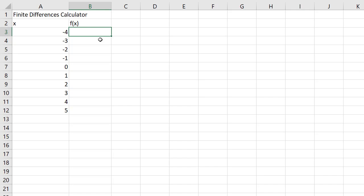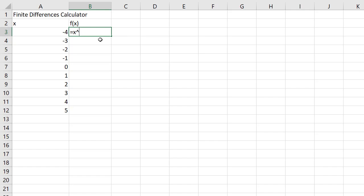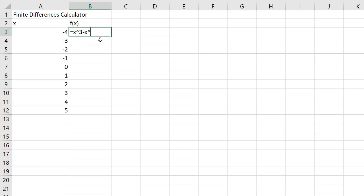Let's see what happens with a cubic. I have my x's set up there, so now I'm going to type in my function. I always start with an equals. So let's look at the finite differences of the polynomial function x cubed minus x squared plus 3. So there's my function.